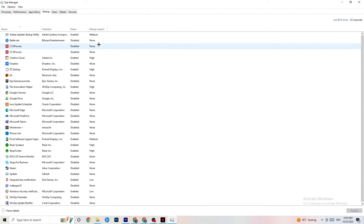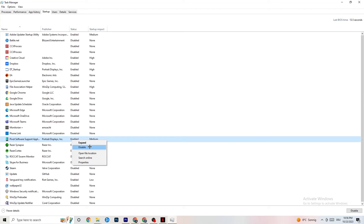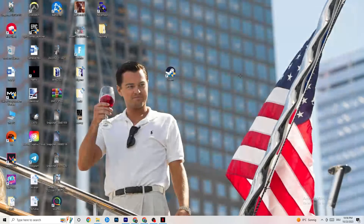Click on the Startup tab. When your PC starts, many apps launch automatically in the background — you don't want that as it reduces performance. Right-click every app you don't want running in the background and click Disable. Do this for every unwanted startup app to reduce your CPU and GPU usage.